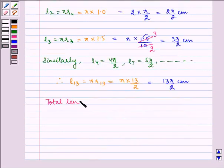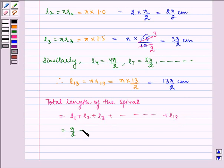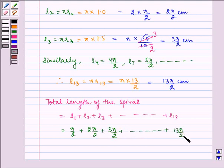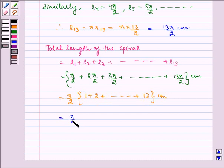Now, the total length of the spiral is equal to L1 plus L2 plus L3 and so on till L13 — that is, the sum of all the circumferences. This is equal to pi by 2 plus 2 pi by 2 plus 3 pi by 2, and so on till 13 pi by 2 centimeter. Taking pi by 2 common, it equals pi by 2 multiplied by the sum (1 plus 2 plus ... plus 13) centimeter.